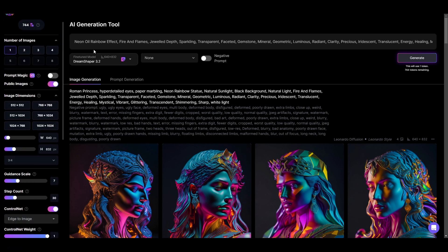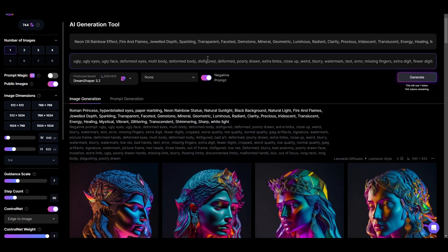Now for the prompt, I've basically just kept my normal prompt. I'm going to put the negative prompt on just because I'm used to having that, and we'll click Generate and see where this goes.